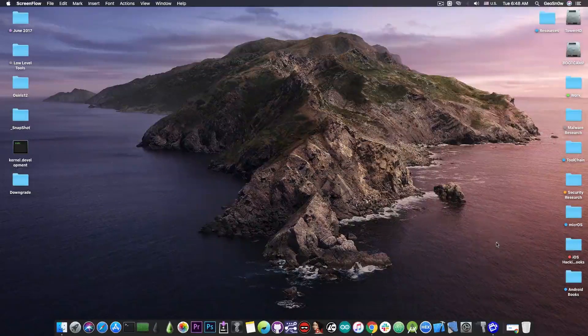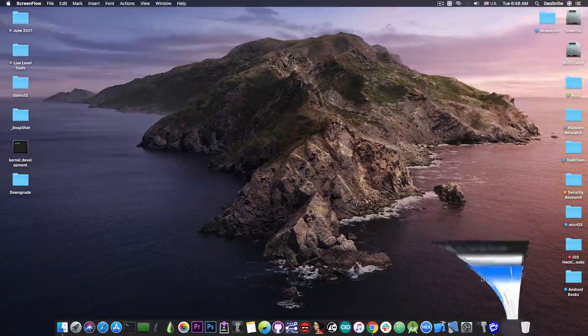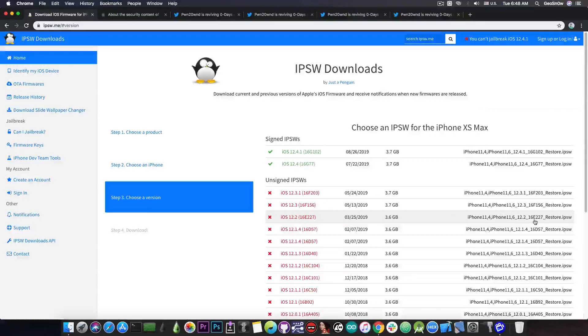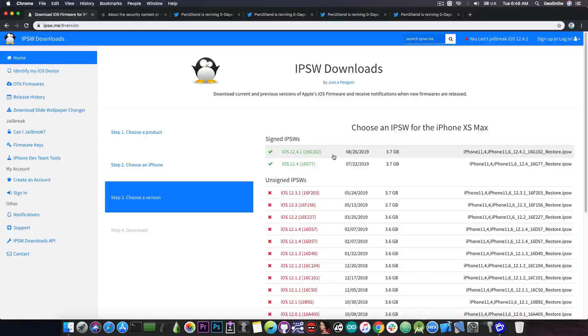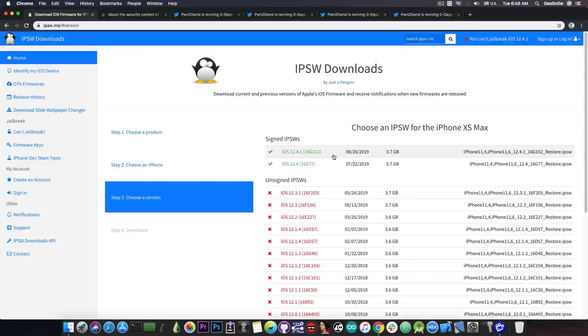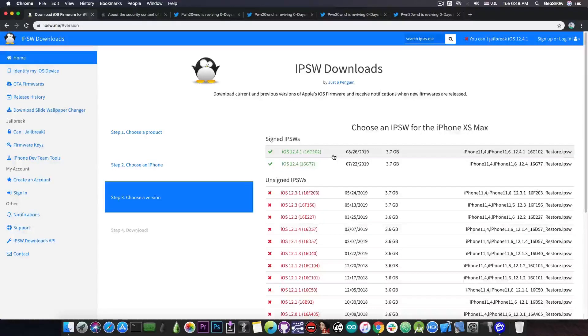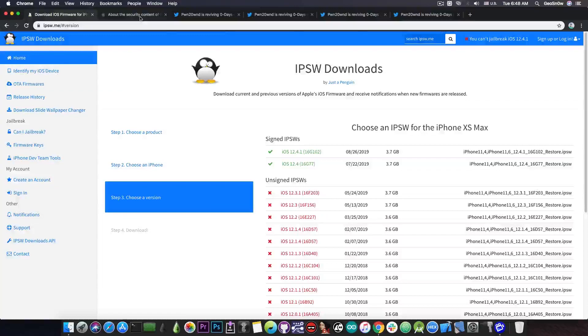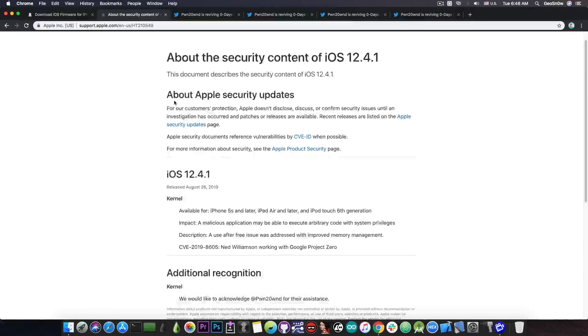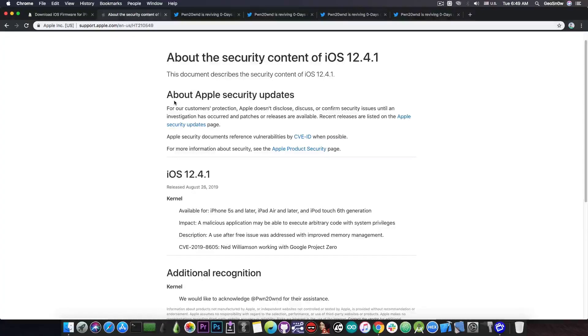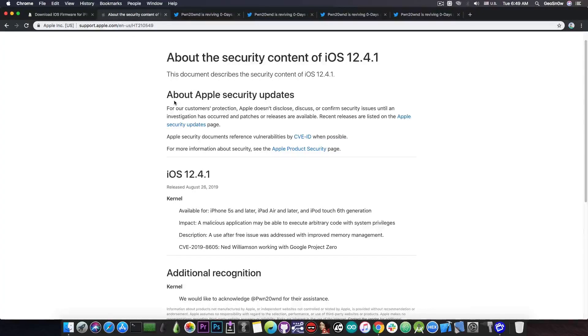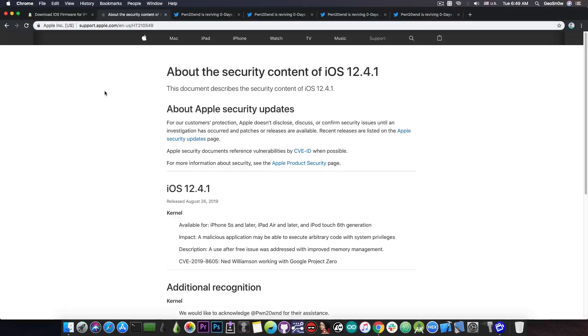So I'm going to start with the bad news. They released iOS 12.4.1 just a few hours ago. So as you can see, it's this one here, iOS 12.4.1, 16G102, and this is basically iOS 12.4.1 which is only designed to patch one single vulnerability and that is the kernel vulnerability by Ned Williamson used in the exploits that are used for 12.4 and of course 12.2 and so on in the Unc0ver jailbreak.